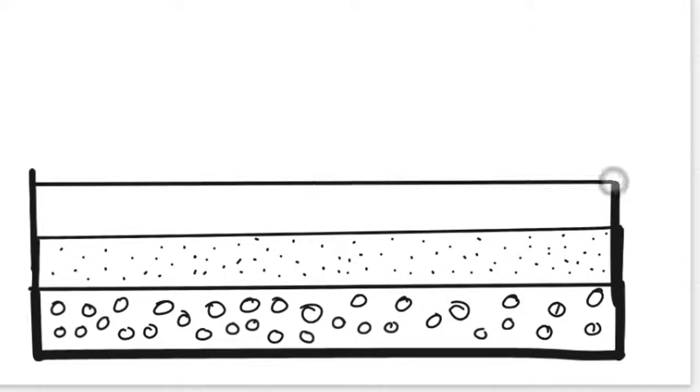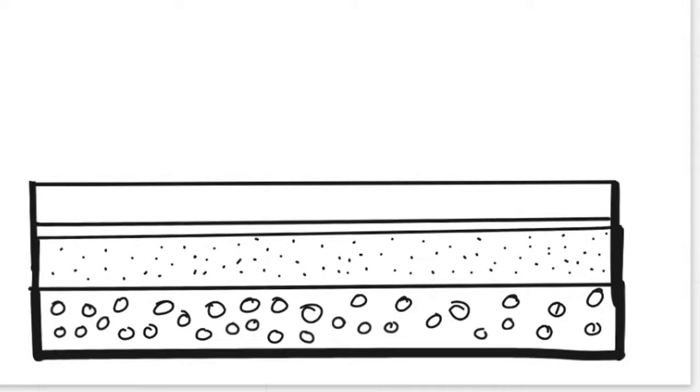As years went on, the river turned into a calm and shallow lake and thus formed a layer of Myla limestone.